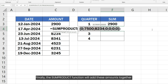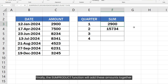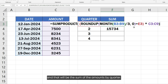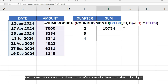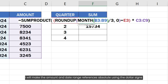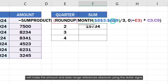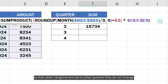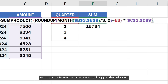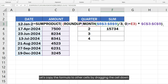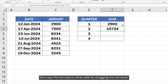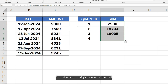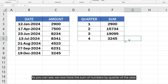Finally, the SUMPRODUCT function will add these amounts together, and that will be the sum of the amount by quarter. I will make the AMOUNT and date range references absolute using the dollar signs so that when I drag the formula to other quarters, they do not change. Let's copy the formula to other cells by dragging the cell down from the bottom right corner.